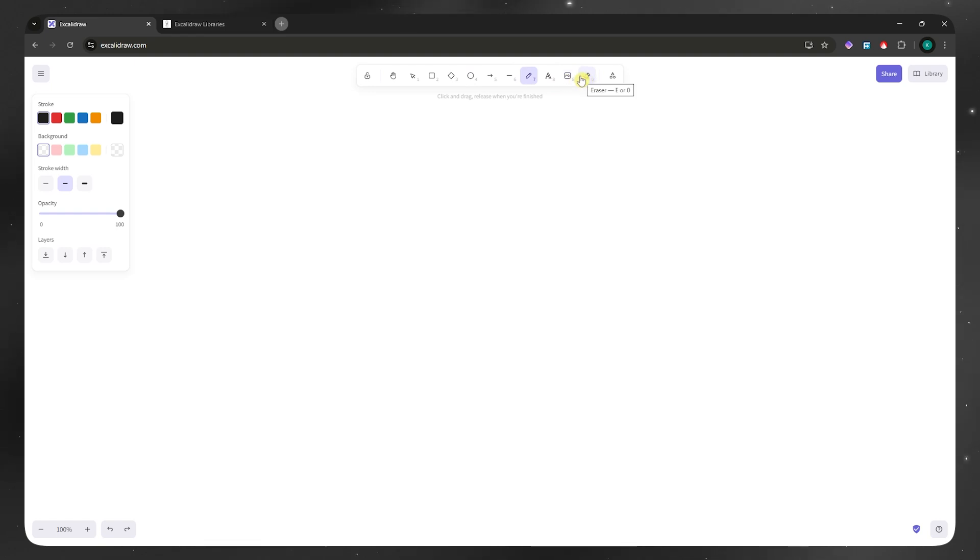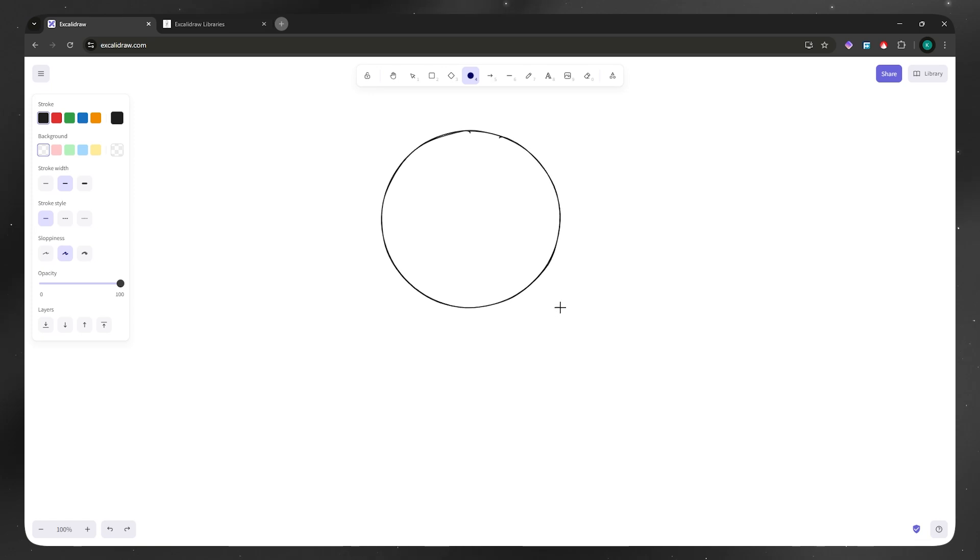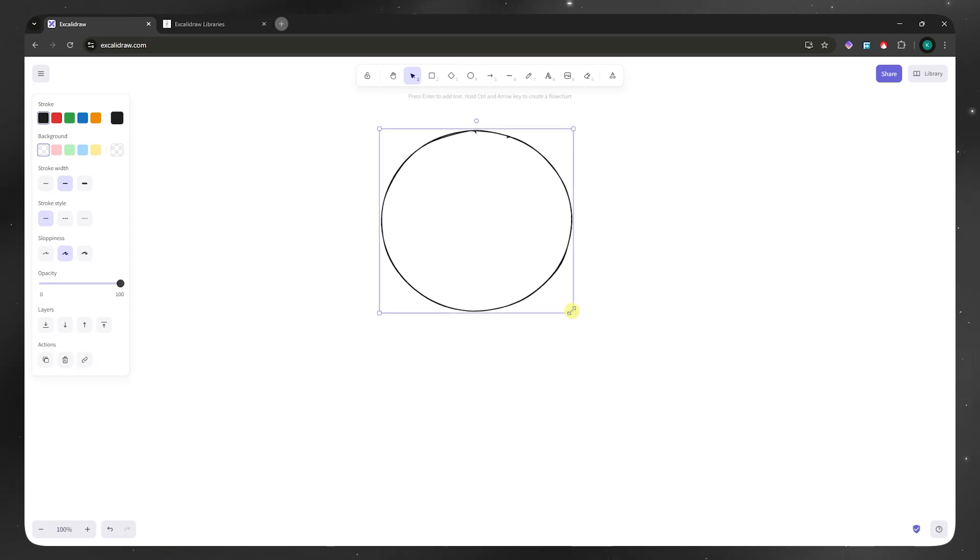What we need first, since we're creating a system design, is the shapes. For example, I'll be selecting circle and then drag it right here and customize the circle that I want. Maybe something like that.